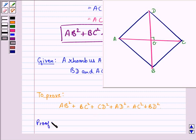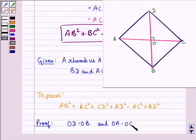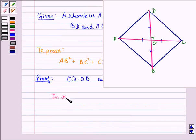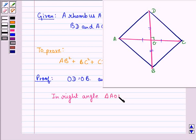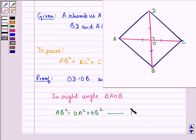Since the diagonals of a rhombus bisect each other at 90 degrees, OD = OB and OA = OC. Now, in right-angled triangle AOB, by the theorem we just proved, AB² = OA² + OB². We call this equation 1.